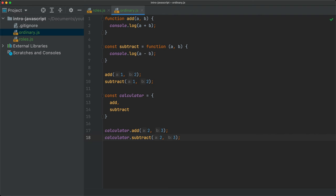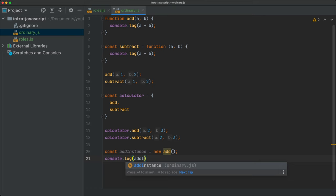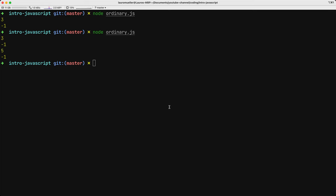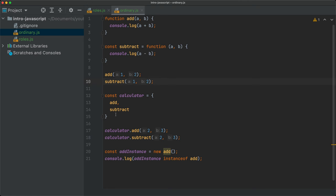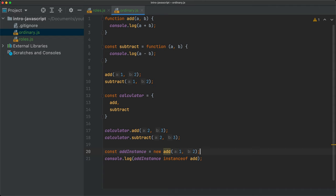The last role that ordinary functions can play is the role of a constructor function. If I say const addInstance = new add(), I can then console.log(addInstance instanceof add). Once I save and run, I get true at the end. So the ordinary function can play any of these three roles.